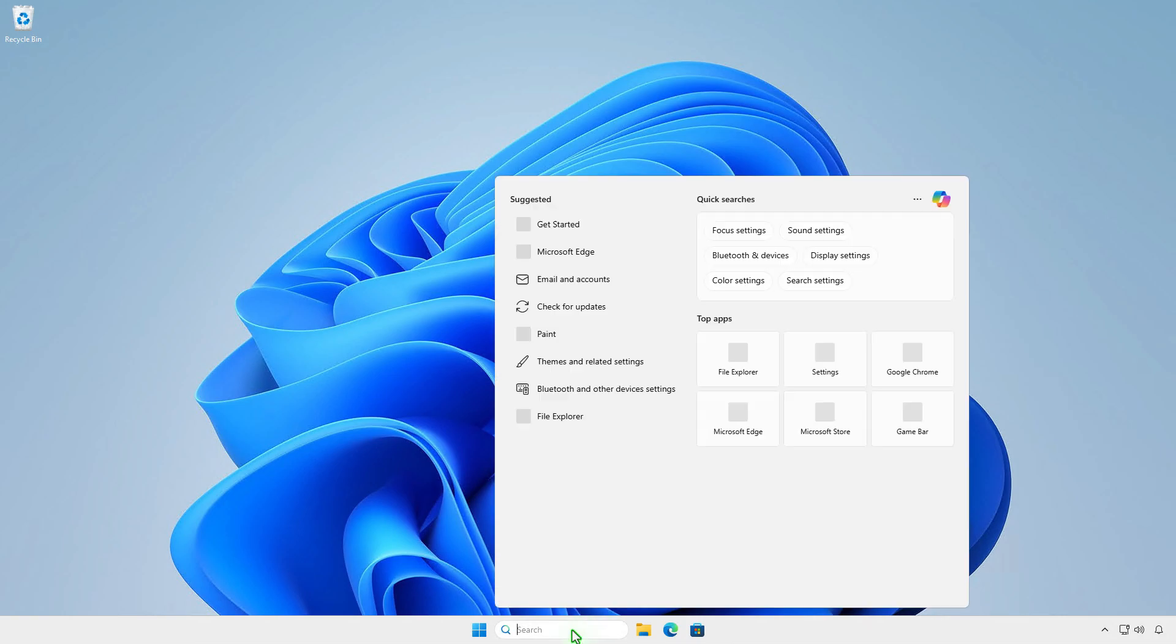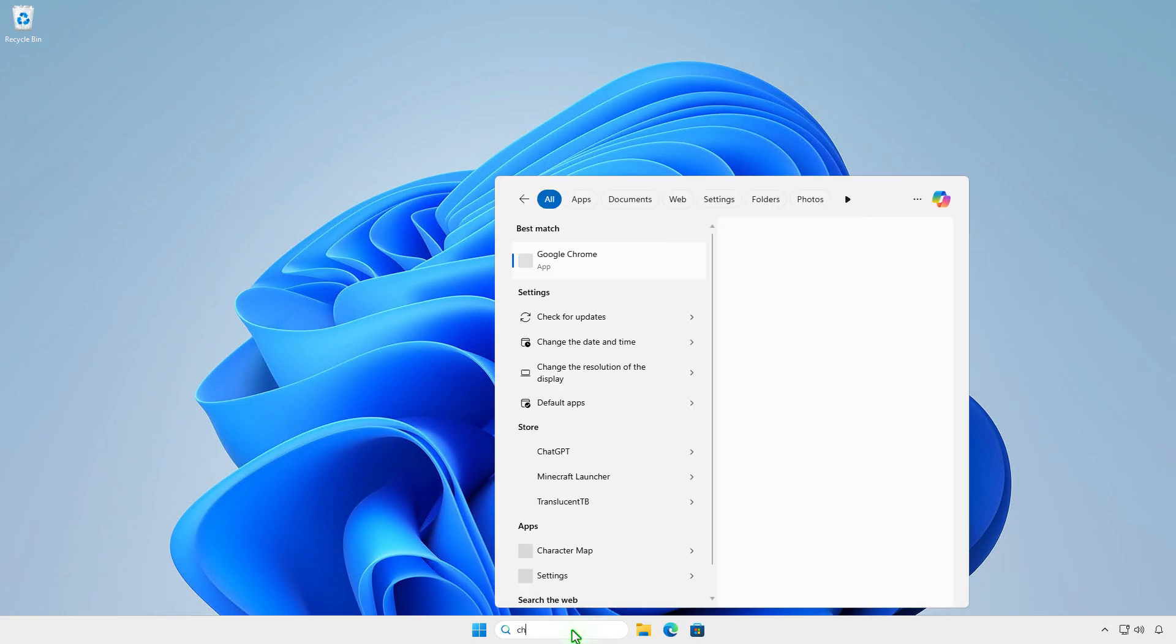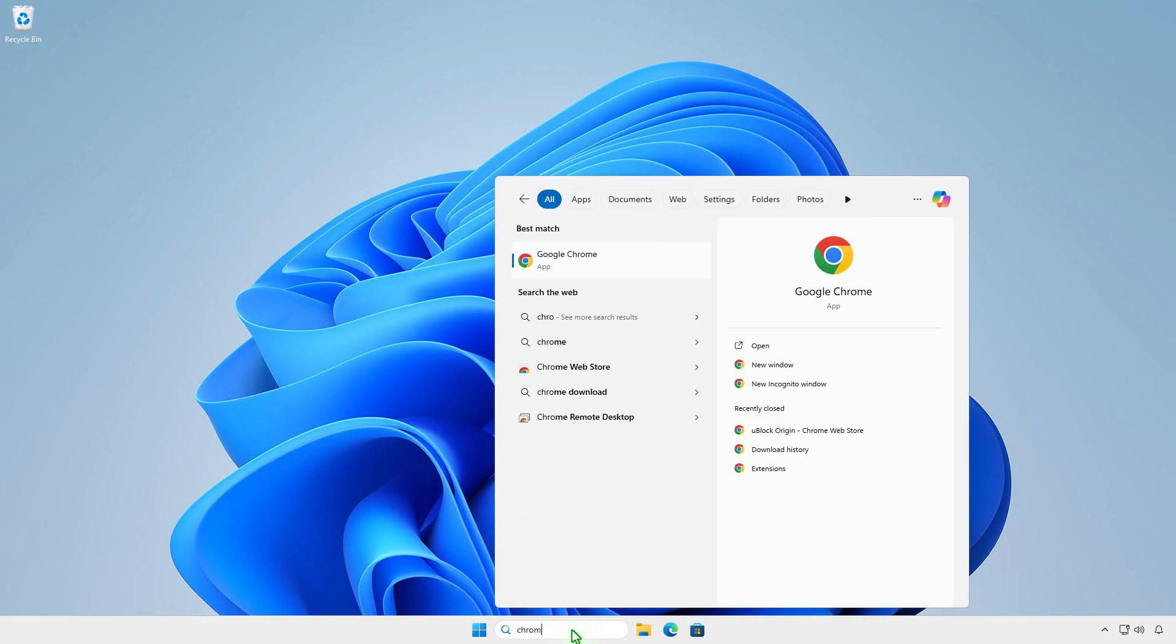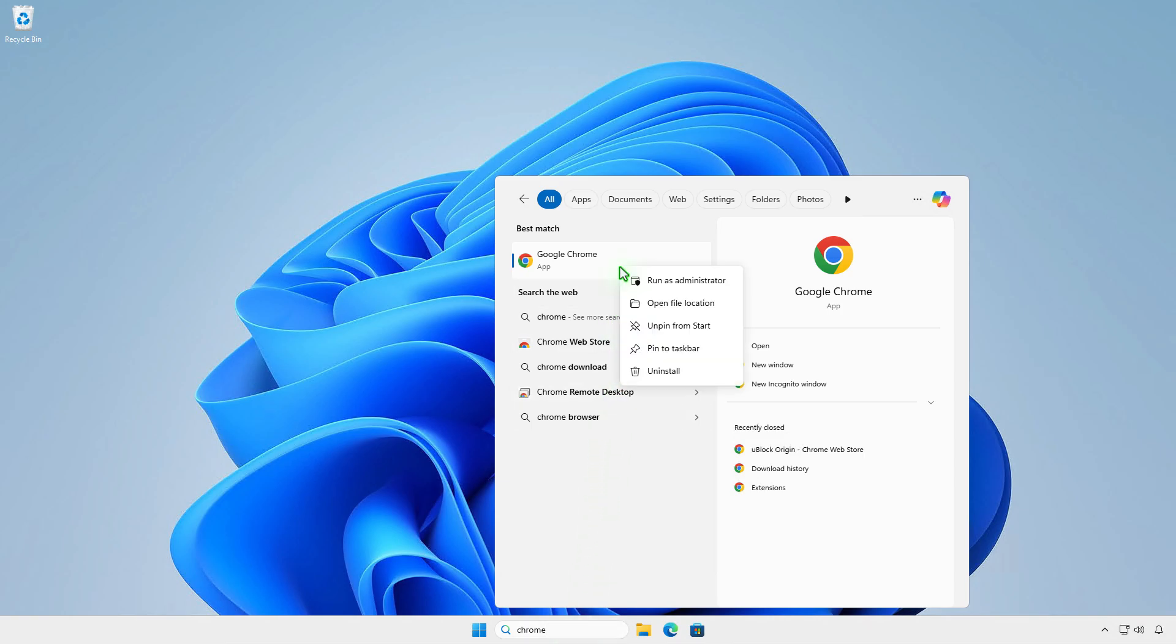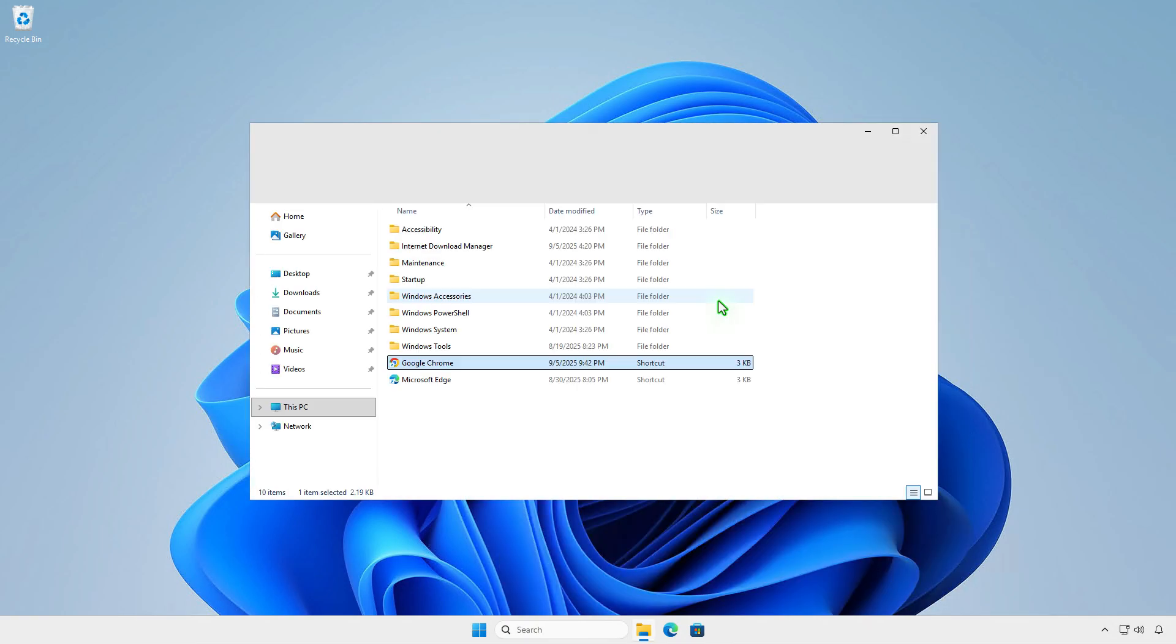Search for the Google Chrome app. Right-click and select Open File Location. This will navigate to the Chrome Shortcuts location.